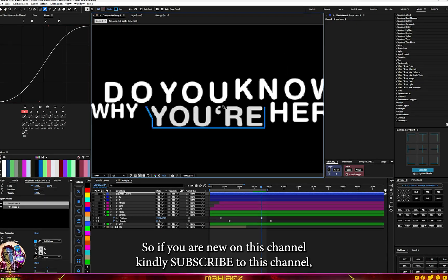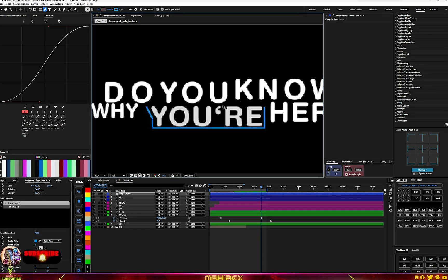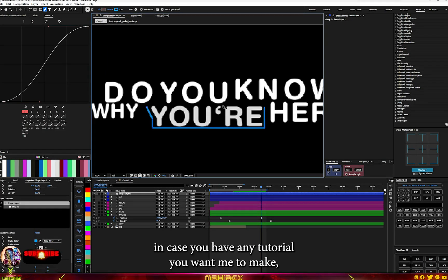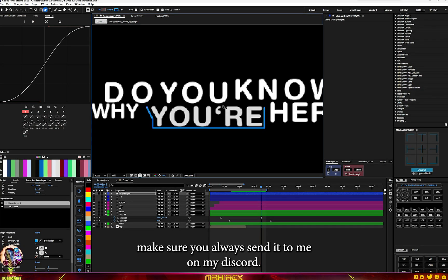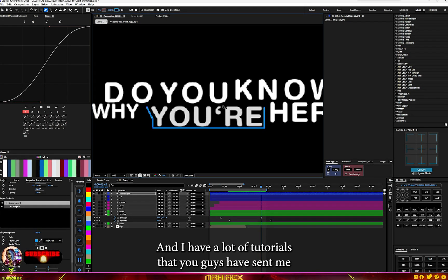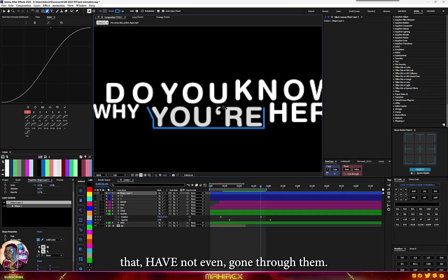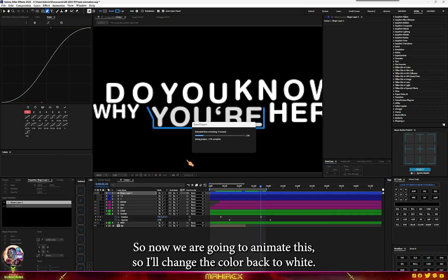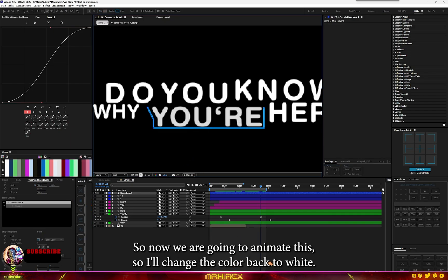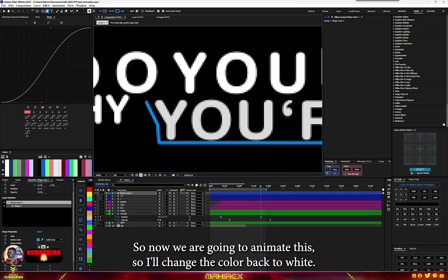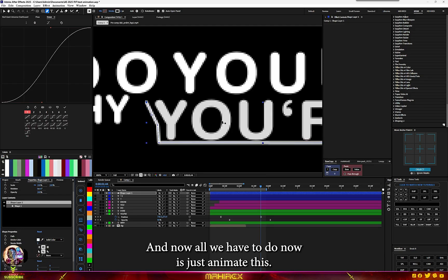If you're new to this channel, please subscribe. If you have any tutorial requests, make sure you send them to me on my Discord. I have a lot of tutorial requests that I haven't even gone through yet — there are so many. Now we're going to animate this shape.